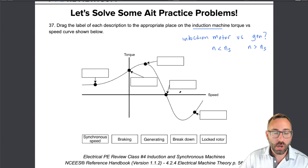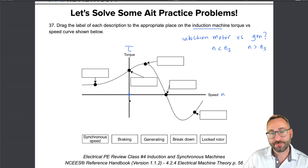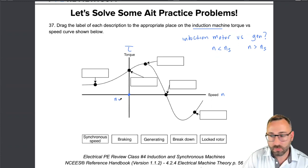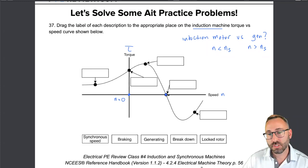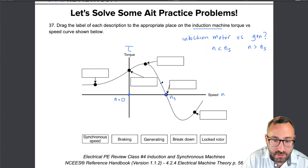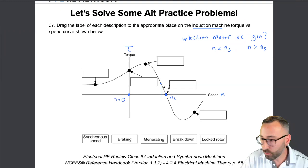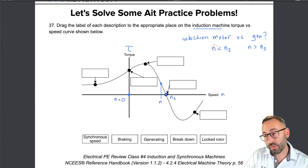For a generator, the rotor spins faster than synchronous speed — it pushes out power as a source instead of drawing power in as a load. On the torque versus speed curve, these curves vary depending on the motor type (NEMA design A, B, D, etc.), but the main points are the same. On the horizontal axis: N equals zero on the left, synchronous speed NS is our reference point, and full load speed N is slightly slower than synchronous speed for a motor.